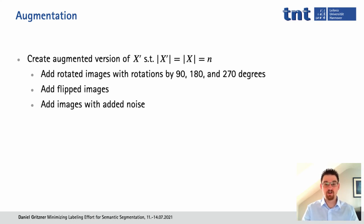In order to train all our models for a consistent number of iterations, we used augmentation to increase the size of all chosen subsets X' to reach N, the size of the original dataset. We added rotated images with rotations by 90, 180, and 270 degrees, and also flipped images. These two augmentations together can increase the dataset size by a factor of 8. If that didn't suffice, we also added noisy versions of the images. Note that all augmentations were chosen such that no undefined pixels occur in the augmented images.